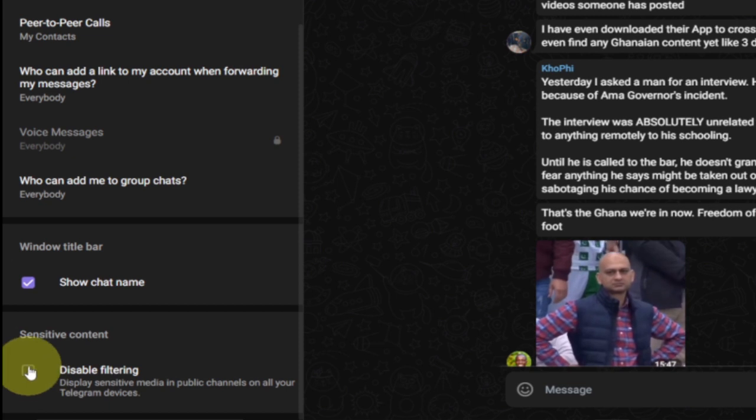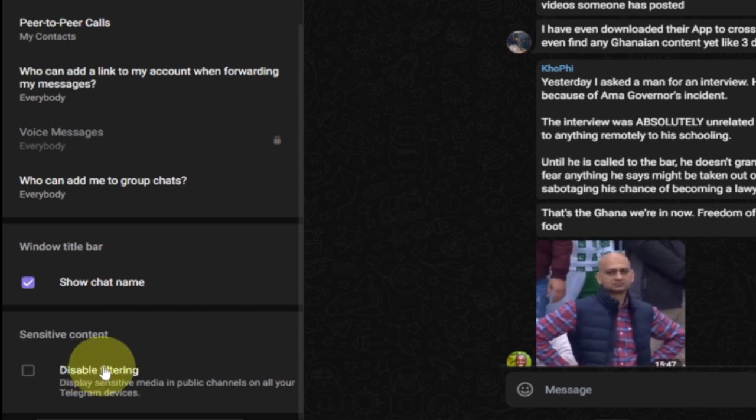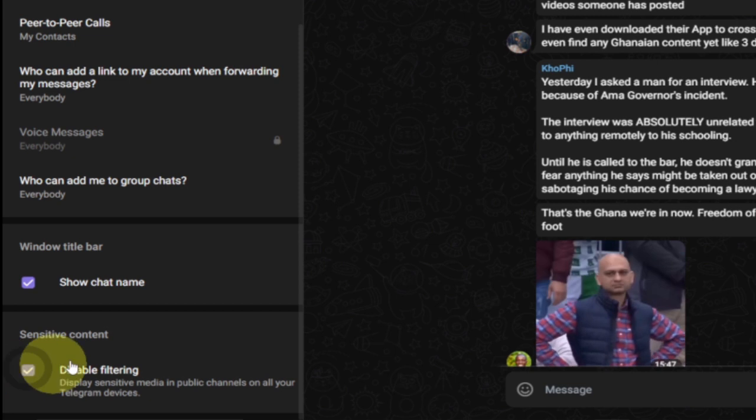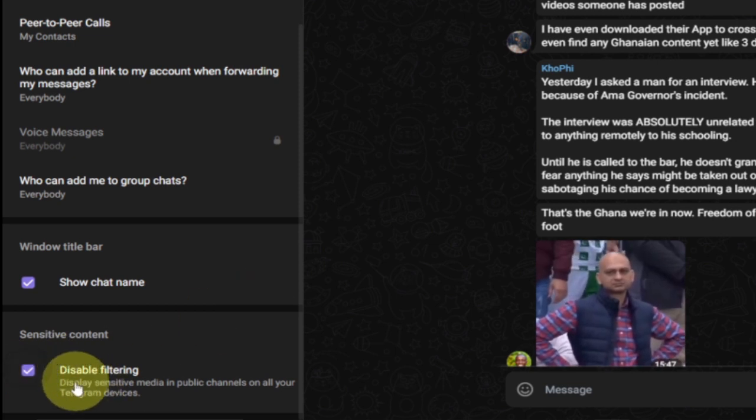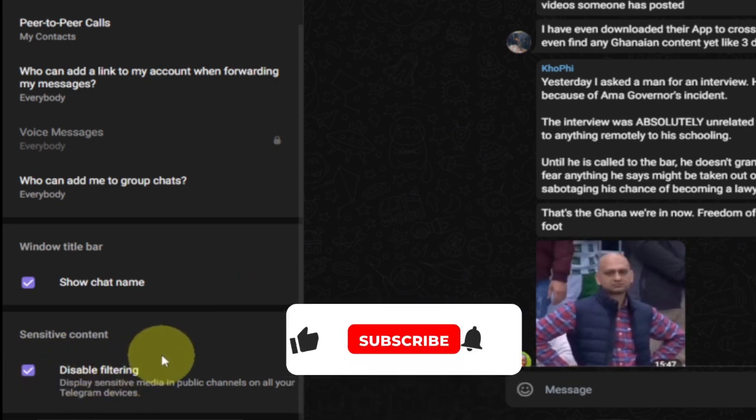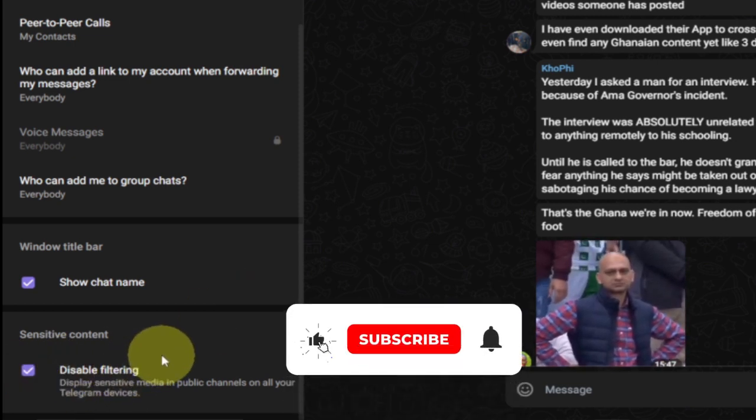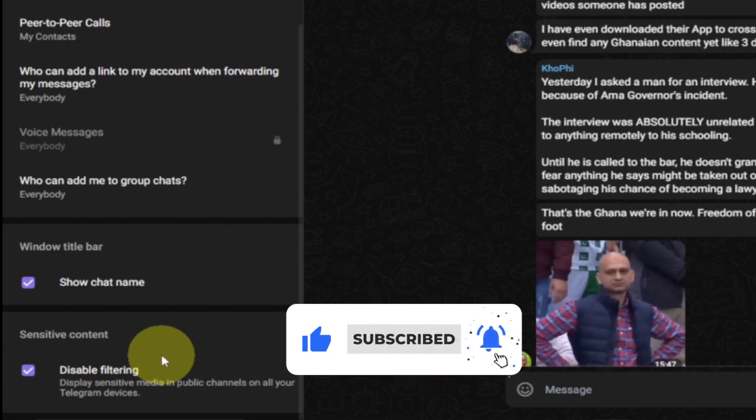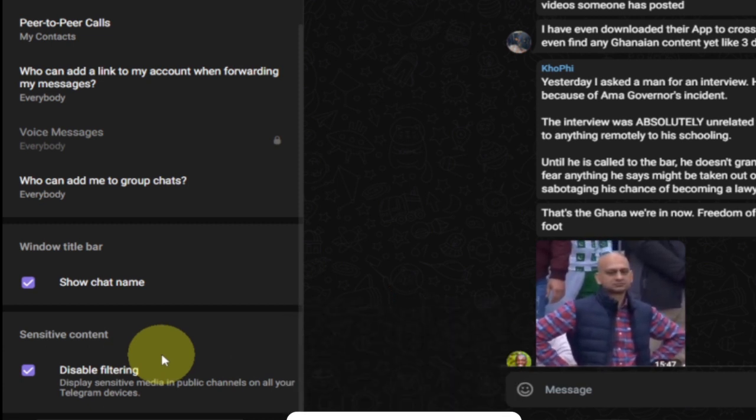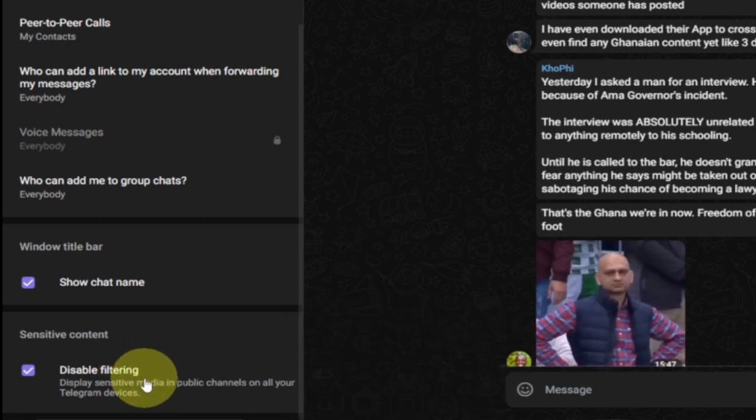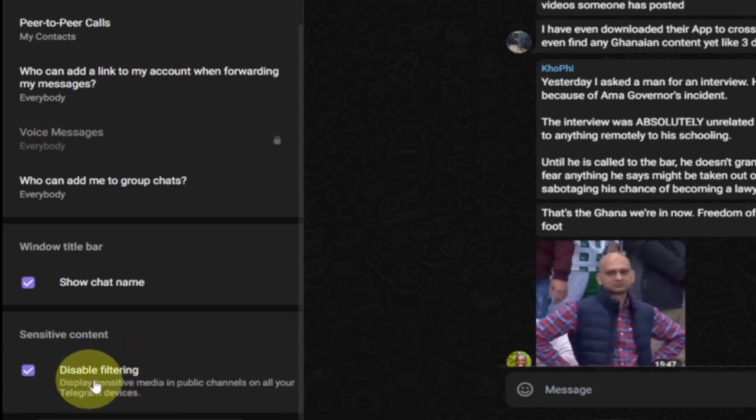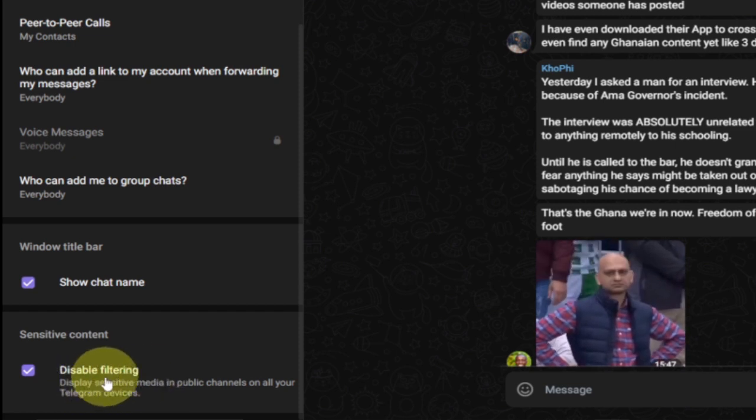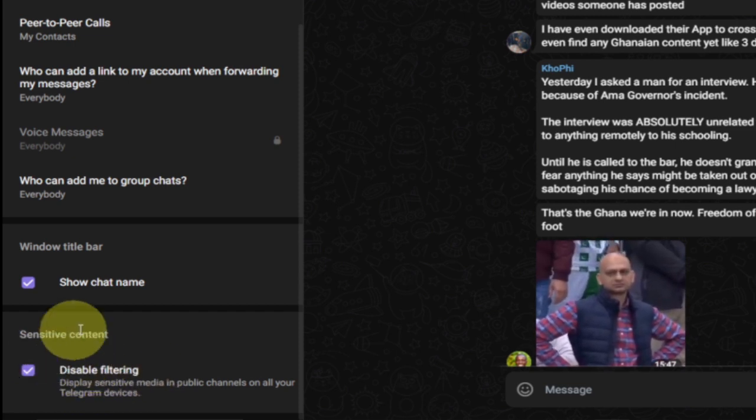If you don't want to be blocked from those channels, then you want to disable this. Once you disable this, every other sensitive channel that has some content that's initially been blocked from viewing, you may now have access to actually view that.